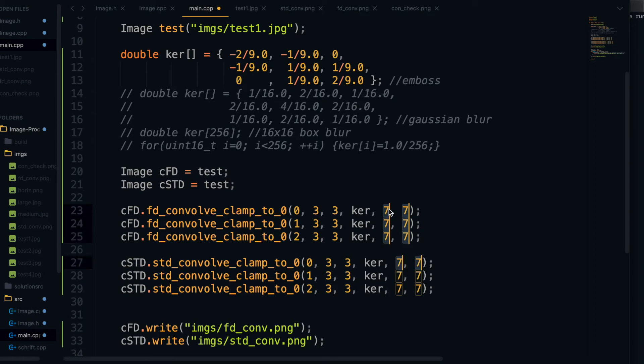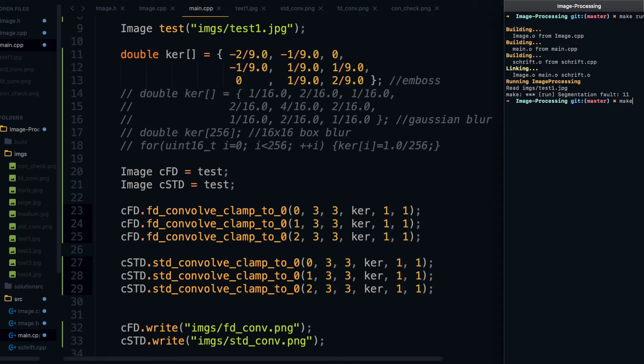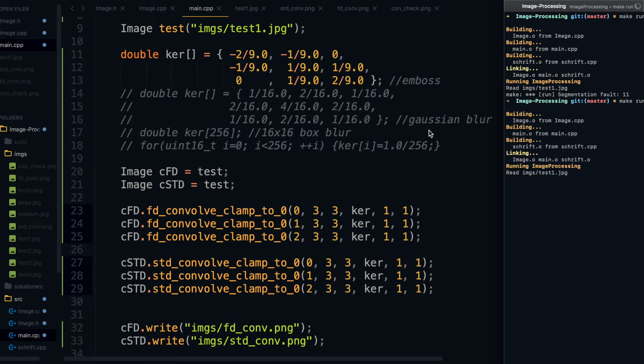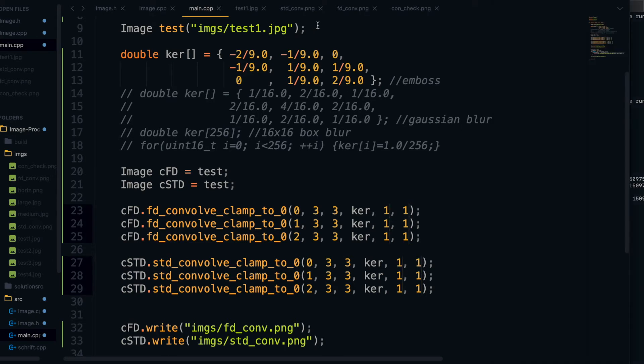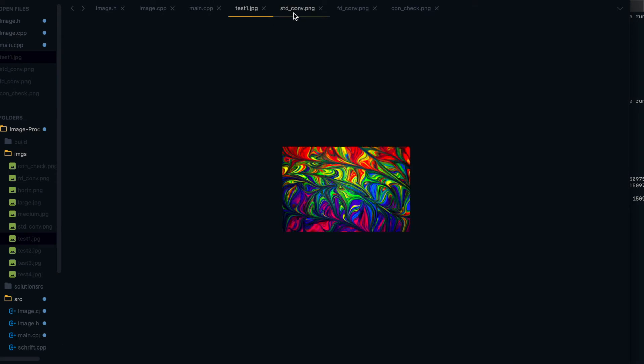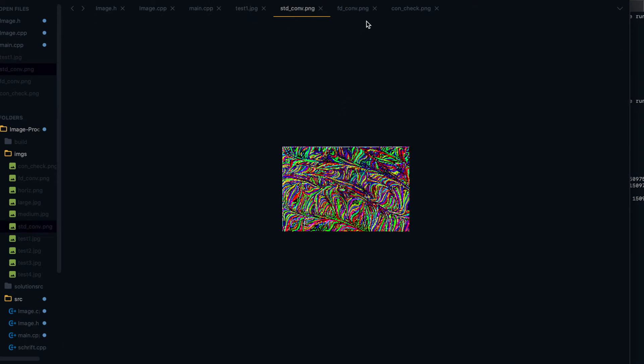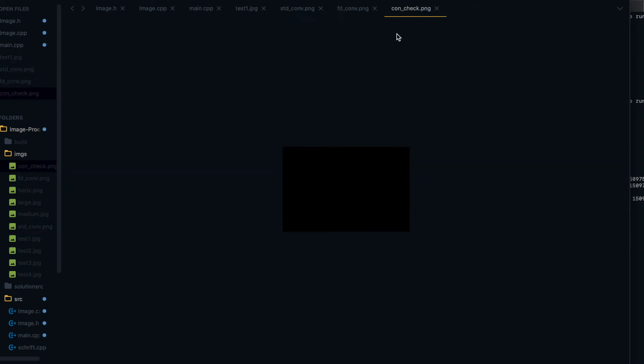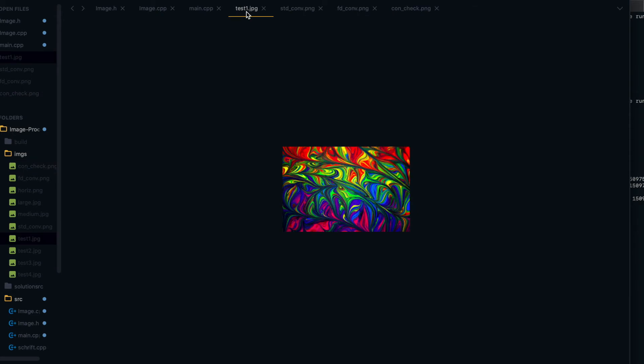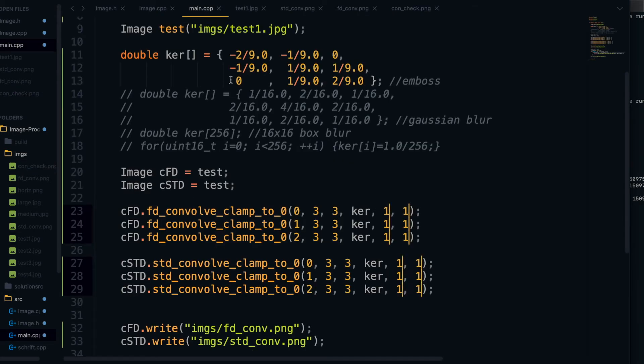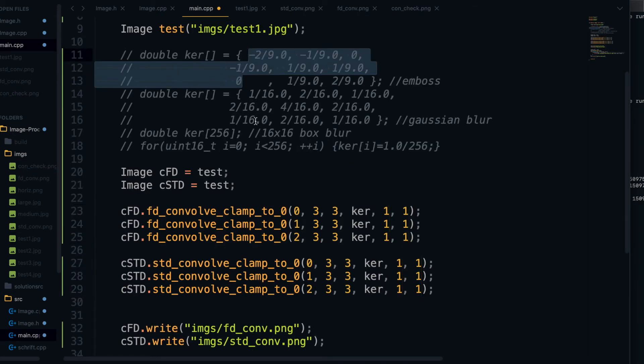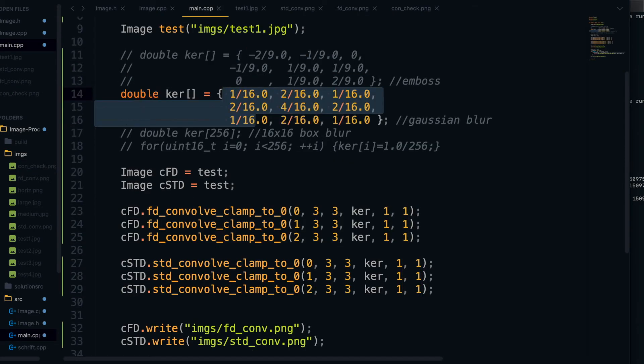So now we're ready to run our actual test. And what I'm going to do is I'm going to try it first with the embossing kernel that we tested on last time. So I'm just going to adjust the convolution functions here. And as you see, our images were written. And if you look at the con check file that we read to at the end of main, you can see that it's completely black, which for us meant that there were no differences. And we also didn't see anything printed, so it looks like that one's working.